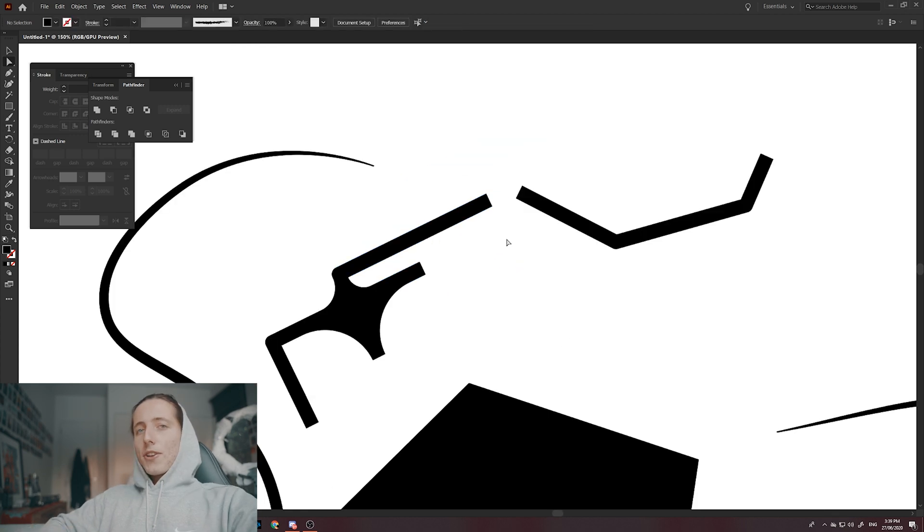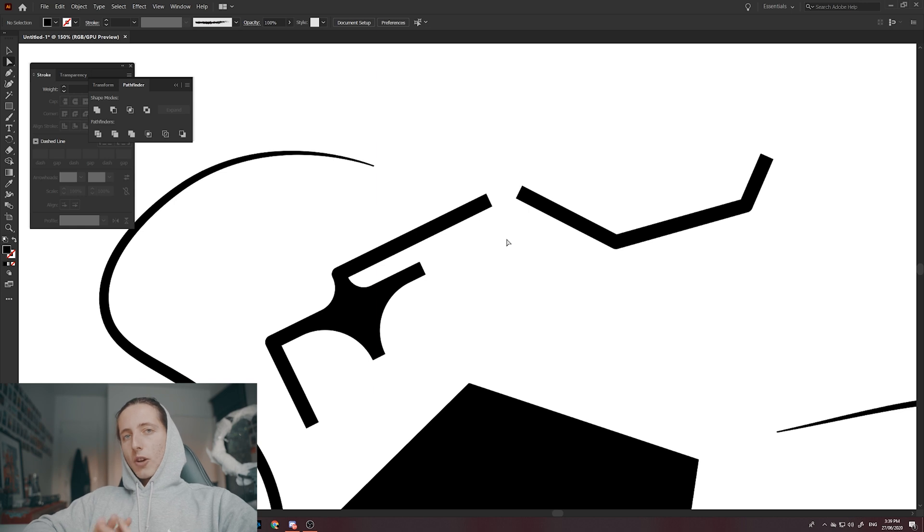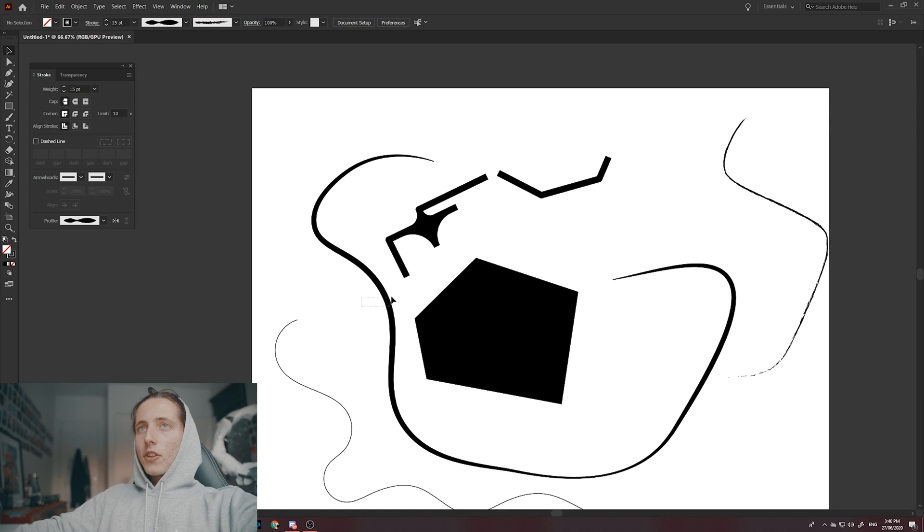But keep in mind, only expand your strokes at the very end or when you're finished working with your line work, because there's no way to convert your objects back to a stroke.